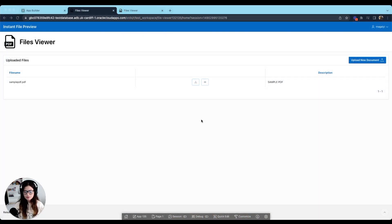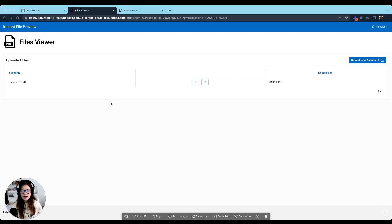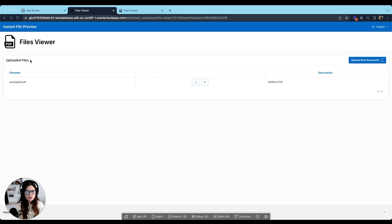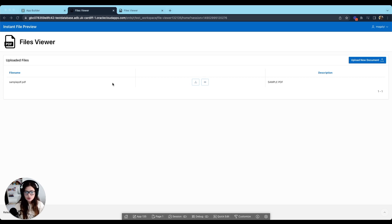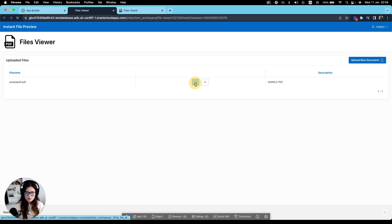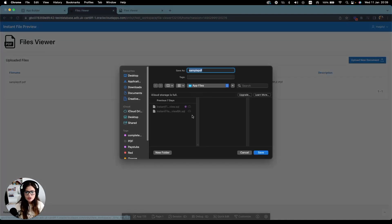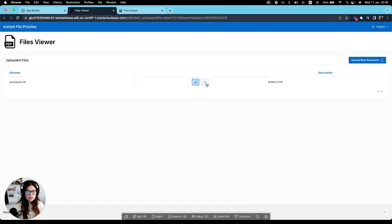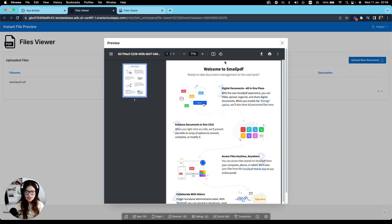Let's take an overview of the application we will be building. Our application consists of a documents report with uploaded files. We have the option to download and preview each of the documents in the table. By clicking on the download button, you are prompted to save your document and by clicking on the I button, you get an instant file preview.